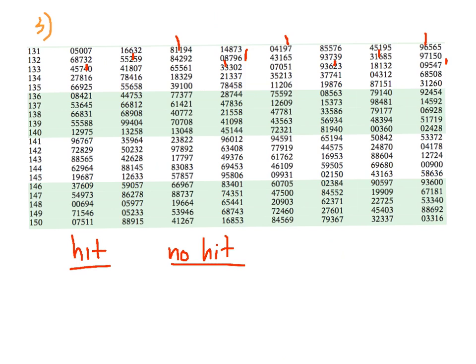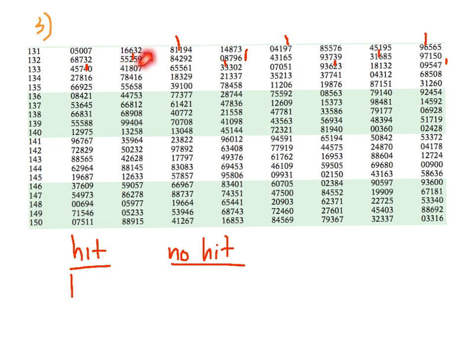Here's our table of random digits. The first three-digit number is 050. Any number less than 326 is a hit, so he got a hit. The next one is 071 — he got a hit. Then 663 — he did not get a hit. And 281 — he did get a hit. So certainly that game, he got a hit.